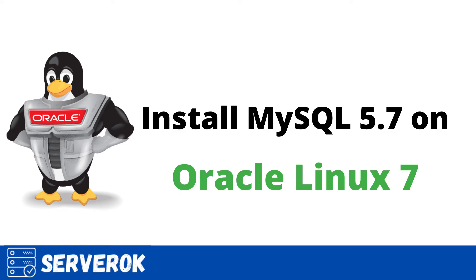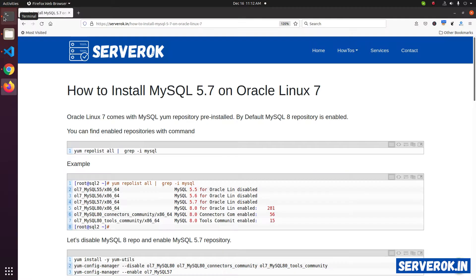In this video, we will install MySQL 5.7 on an Oracle Linux 7 server. The installation instructions are available at serverocke.in. You can find the link in the description.